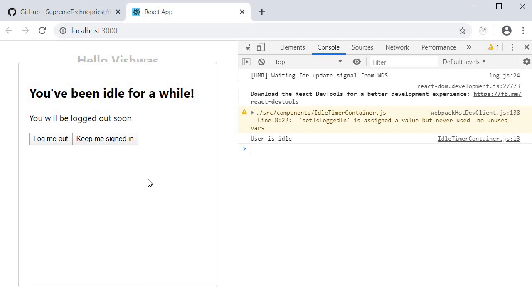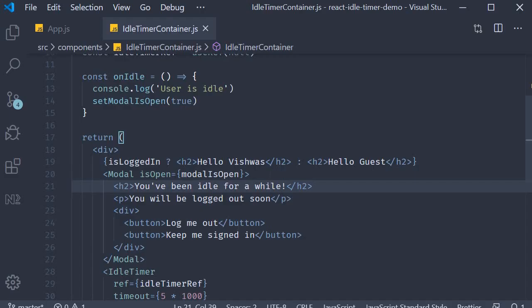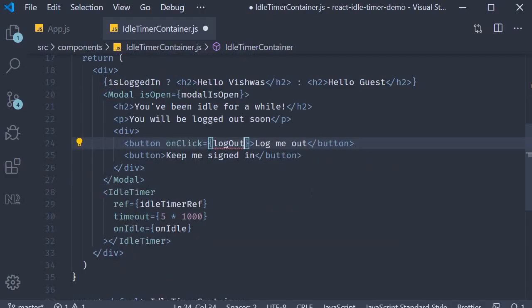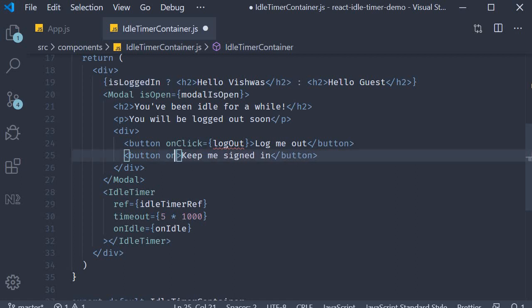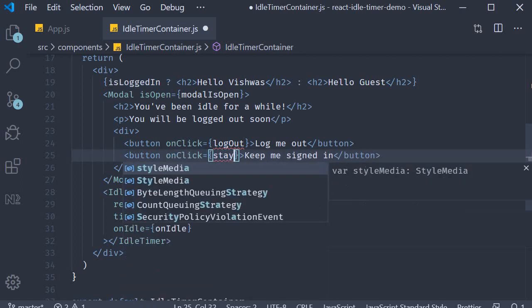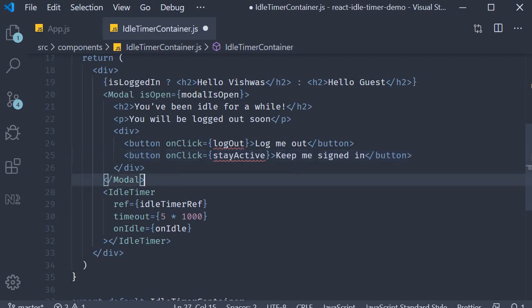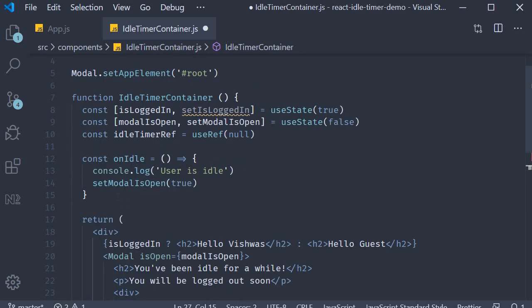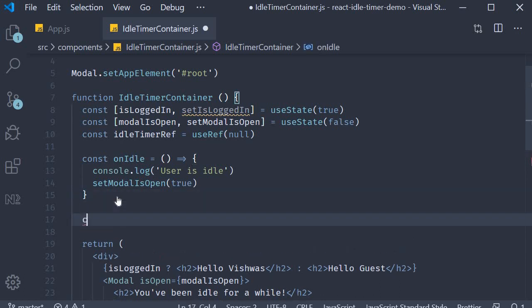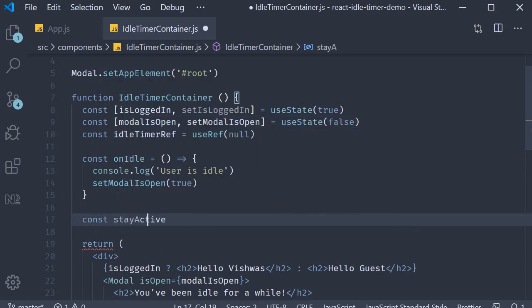The next bit is to implement the click handlers for logout and stayActive. The logic is pretty simple again. If the user clicks on logout, we close the modal and set isLoggedIn to false. If the user clicks on stay active, we only have to close the modal. Let's define these functions.